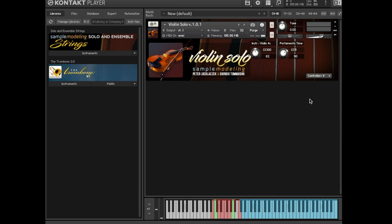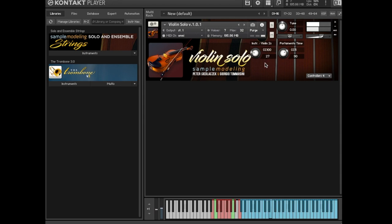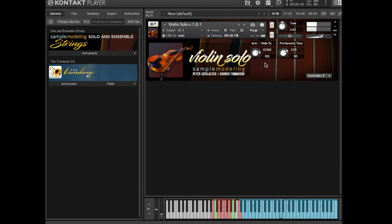CC 100. Here you can choose a different timbre by switching between various body impulse responses. CC 100 at maximum yields a con sordino sound.